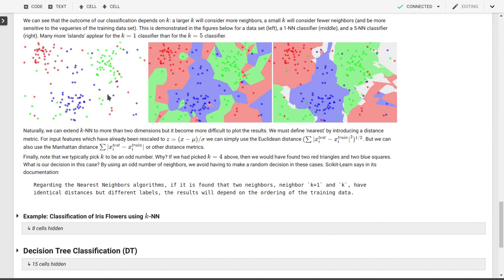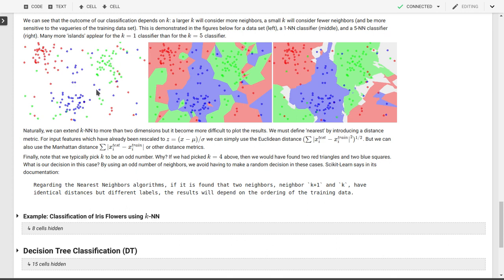So we can look at the impact of this, of the value of k for another artificial data set here. So again, we have three classes, red, green, and blue. And as you can tell, there are some areas that are more populated with blue, some more with red, some more with green. Then there are some sparsely populated areas in between. So if we go to k equal 1 classification, then these are the areas in which we classify the points as red, green, or blue.